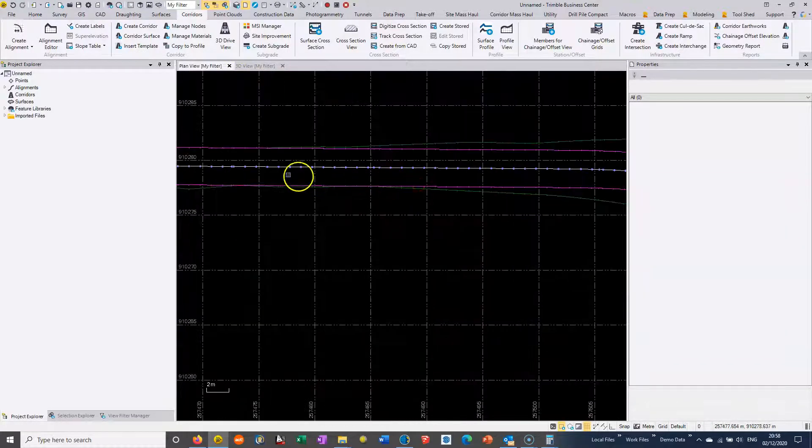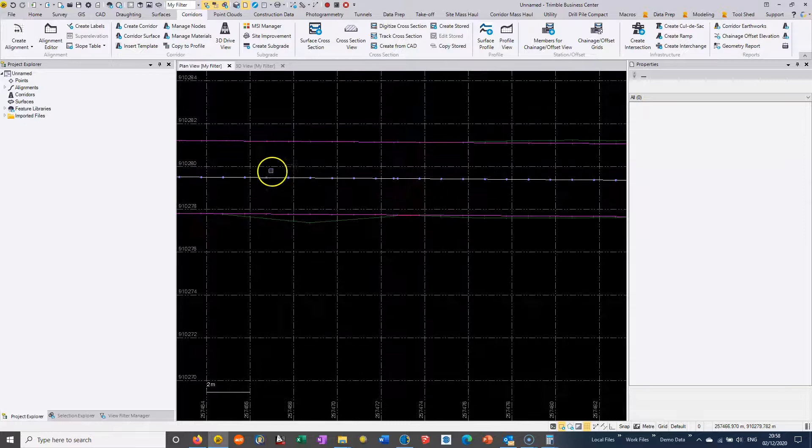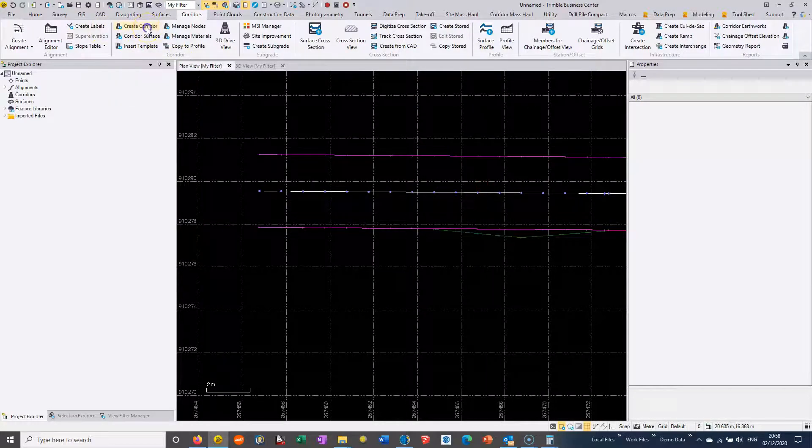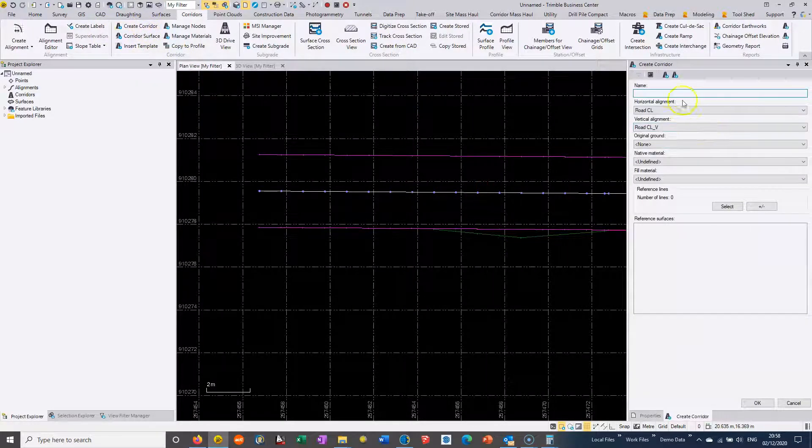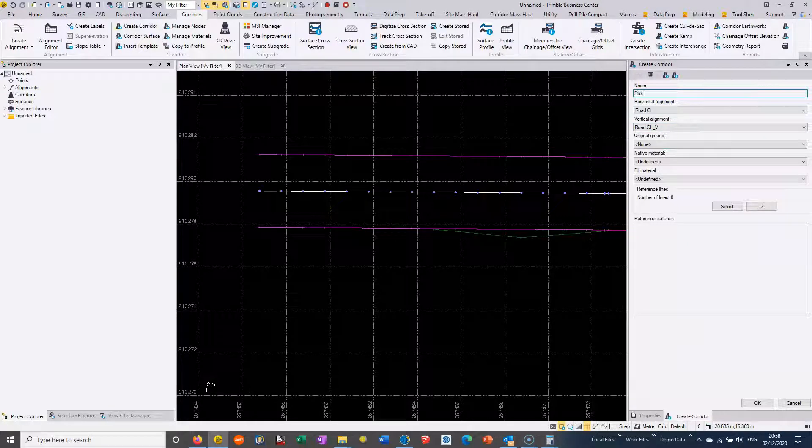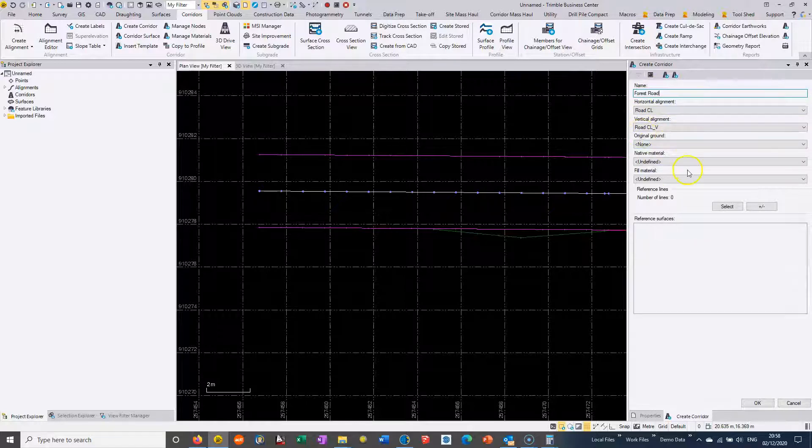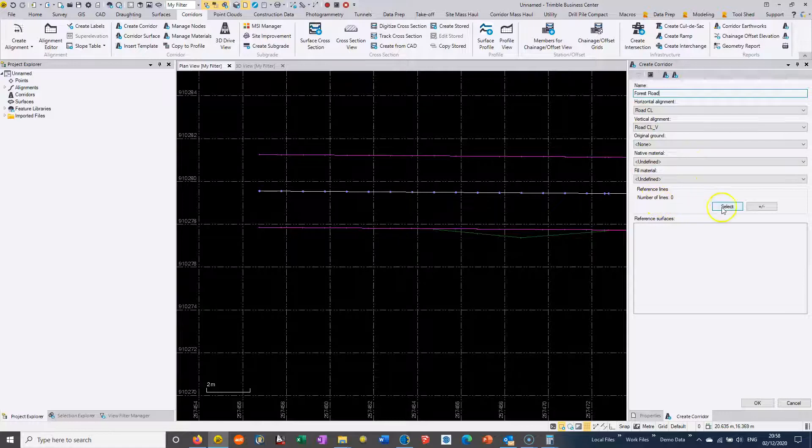So once we've got this alignment in place, we can create a road file or what we call a corridor. We're going to give this a name, so I'll call this Forest Road, and it's automatically going to suggest we're picking up horizontal and vertical alignment.